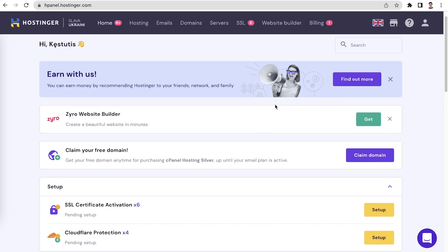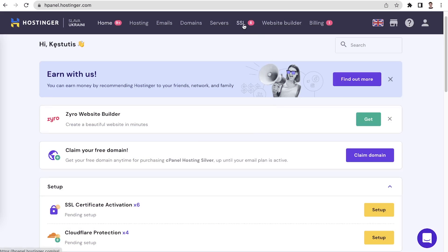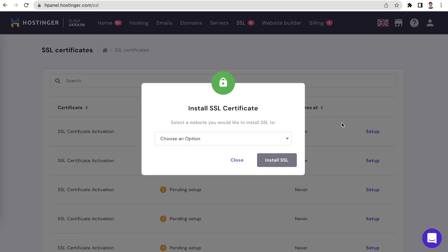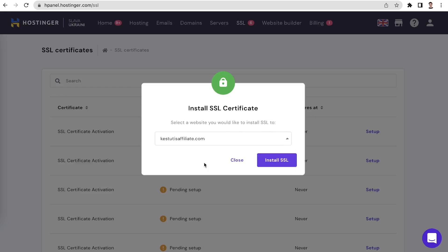SSL is a security protocol that creates an encrypted connection between a web server and a browser. Any kind of website benefits from an added layer of security. Not only does an SSL certificate help ensure the protection of customers' data, but it also improves the site's position on search engine results and its credibility. To enable SSL, start by navigating to your SSL certificates from the menu at the top. Then, click Setup next to the SSL certificate that is pending installation. Choose the website, click Install SSL.